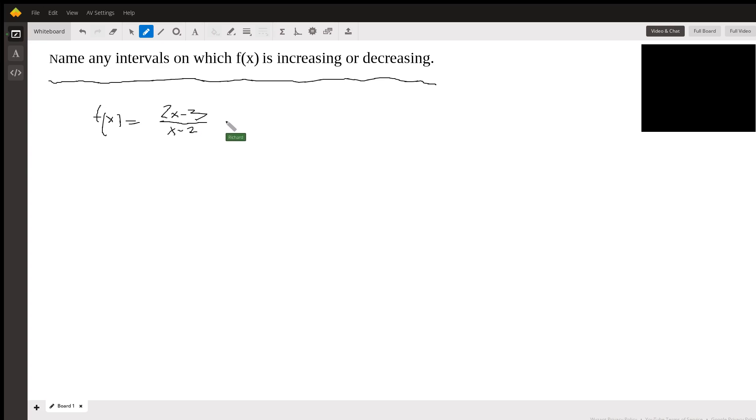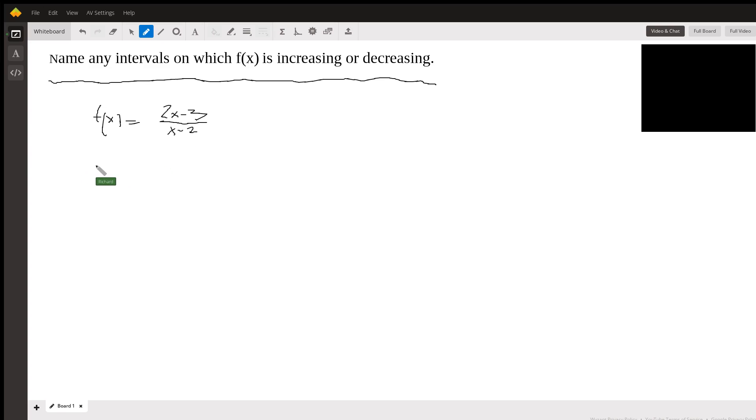You're going to have other tools when you take calculus, but let's go through what we can do without using calculus. First of all, I think you want to factor this completely, and it already is factored completely, but that's always the first step in my opinion.